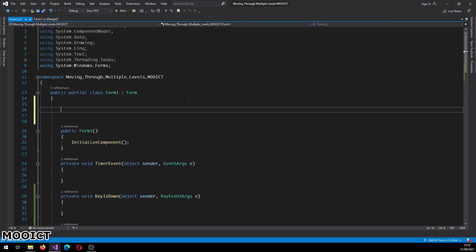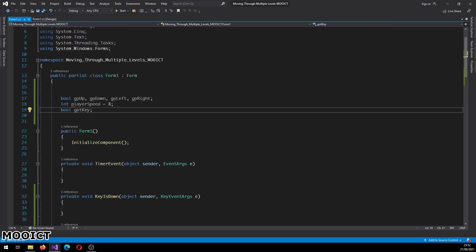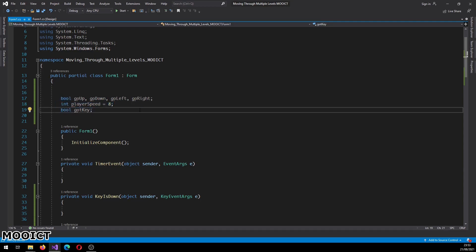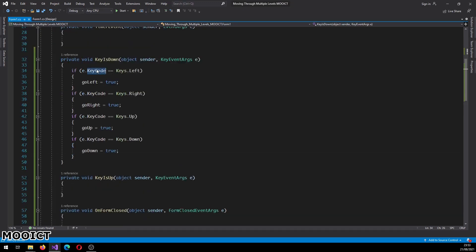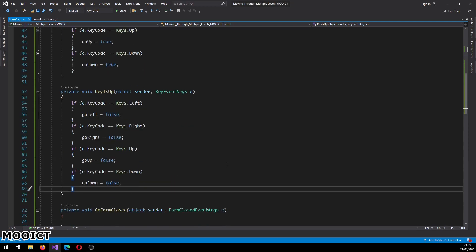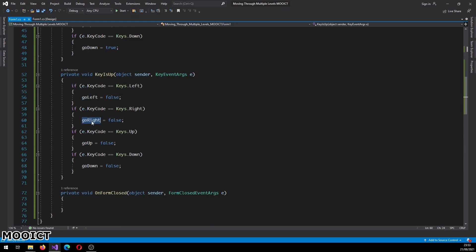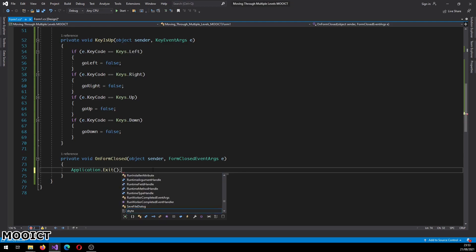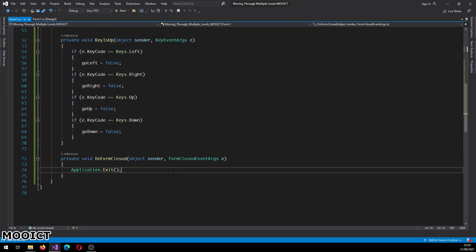Okay let's add the variables. Right above the form 1 constructor are the variables. You have got your booleans: go up, go down, go left, go right. One integer for player speed to control how fast the player is moving, and a boolean for got key so we know whether we have collected the key or not. In the key down function we're looking at the left, right, up and down keys on the keyboard, and if any of these keys are pressed the corresponding booleans will be true. We reverse that in the key up function, so when the keys are released those booleans will be set to false. On form closed we call application.exit to force the program to close.